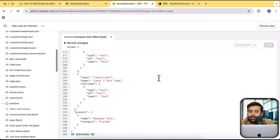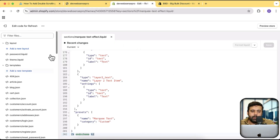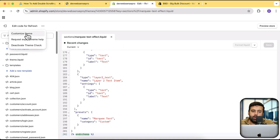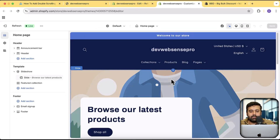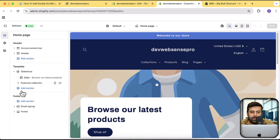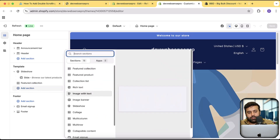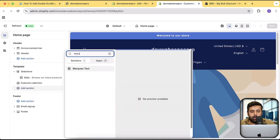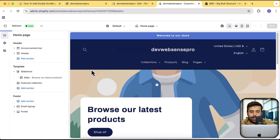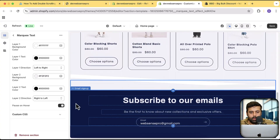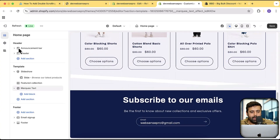Let's get back to the tutorial. We already added the code for our section. Go to the theme customizer by clicking the three small dots and then Customize. The theme customizer is open — now I'm going to add the marquee text section. Click Add Section, search for 'marquee', and here it is — click on it. Then click Add Block and select Layer One text item, and add your text, for example 'Special Discount Offer'.